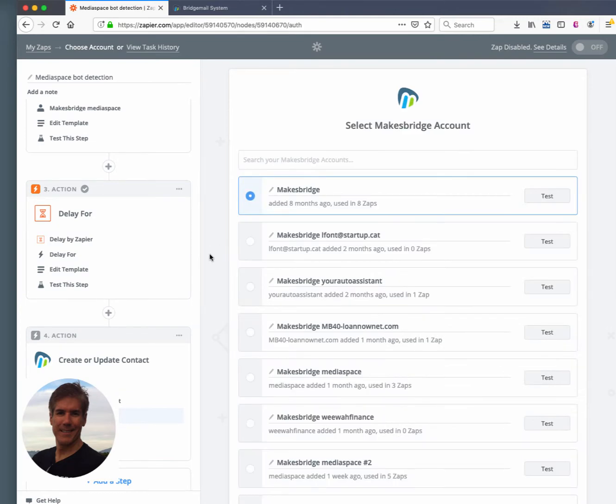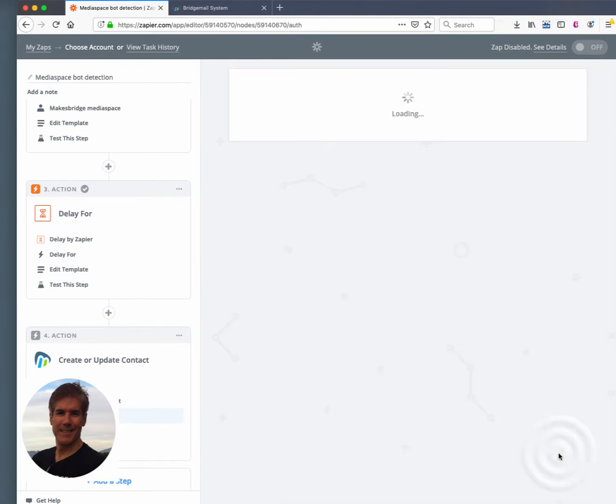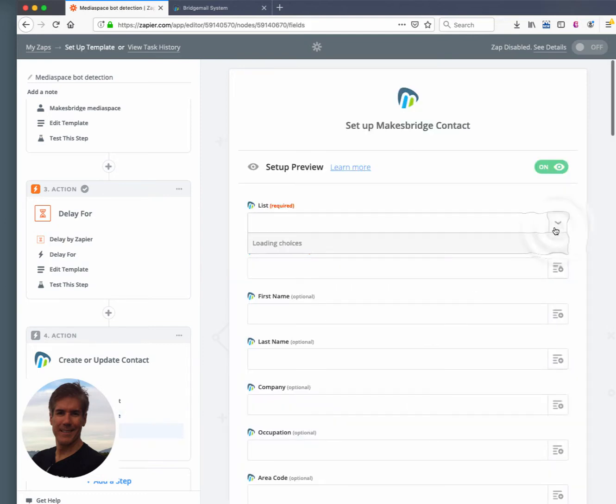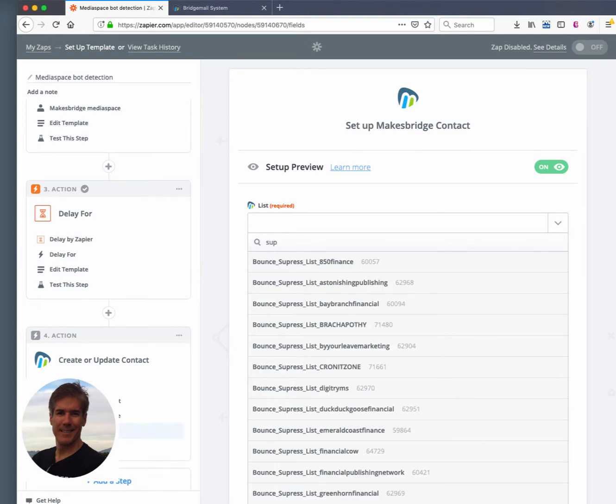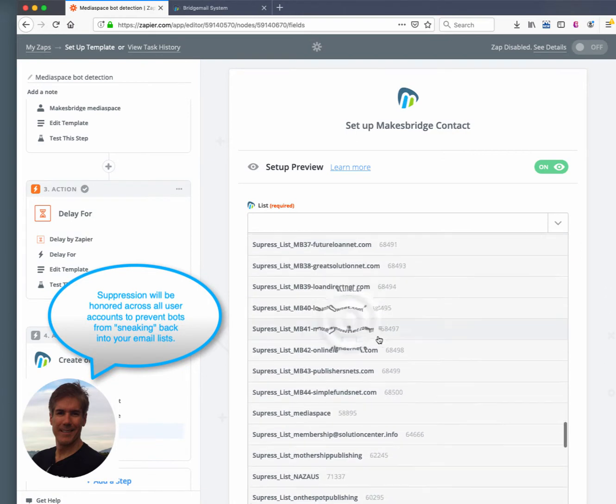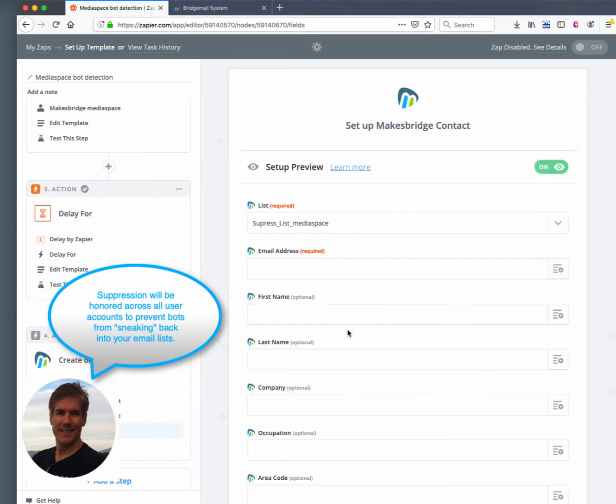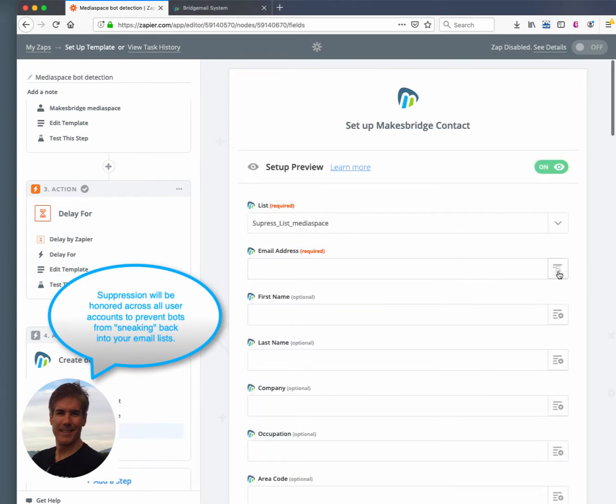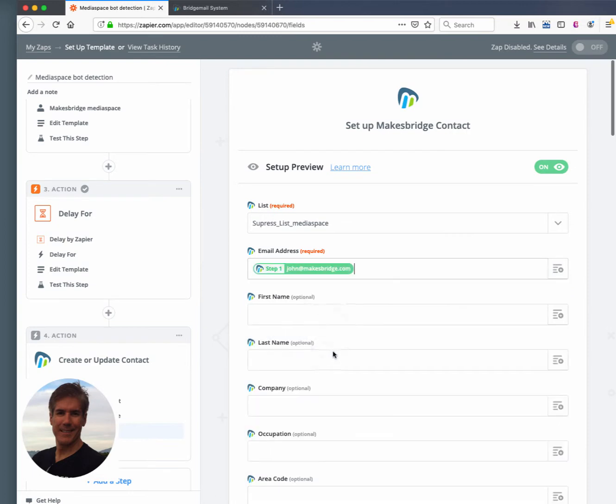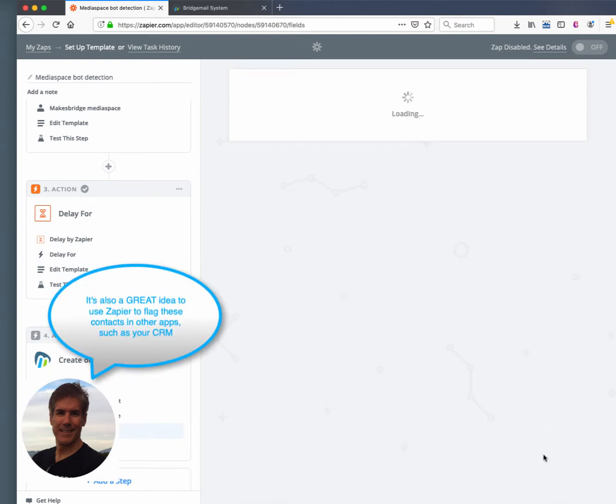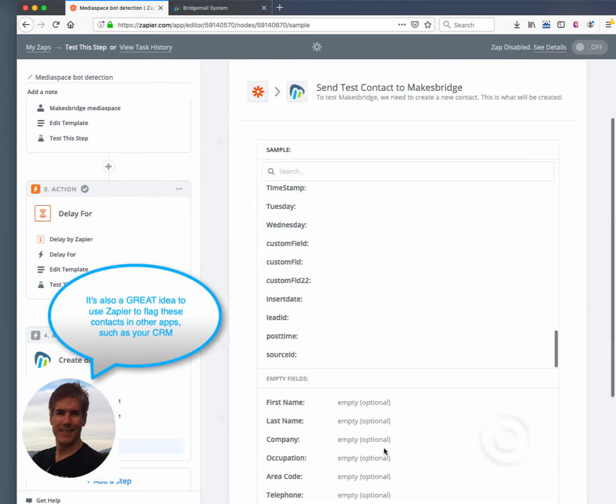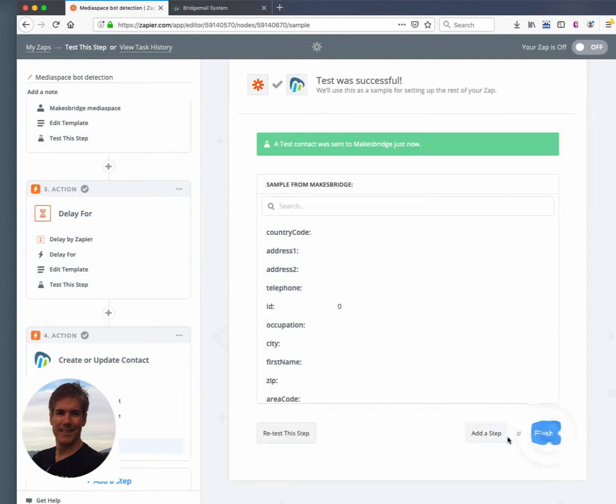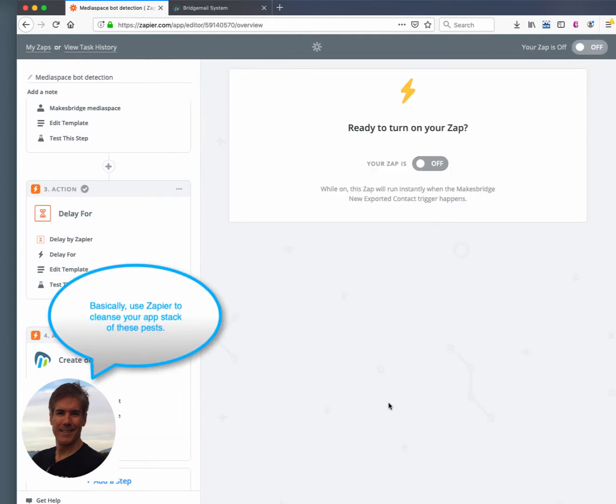And then we're going to add that person to the master account suppressed list. Now, since I touched on master account, many of our clients have multiple subaccounts that they're using. So what we do by adding the bot address into the master account, all the subaccounts will not be able to send to those bot addresses. Because the suppression carries throughout all the different accounts.